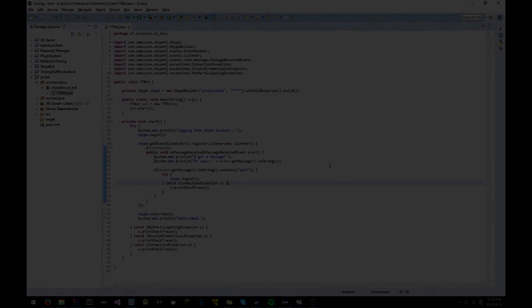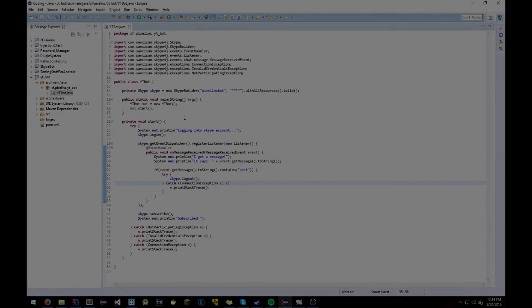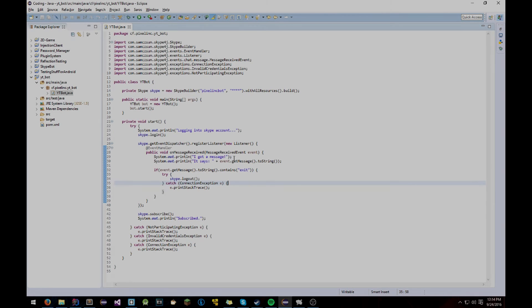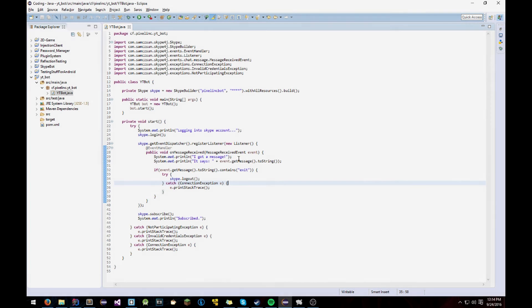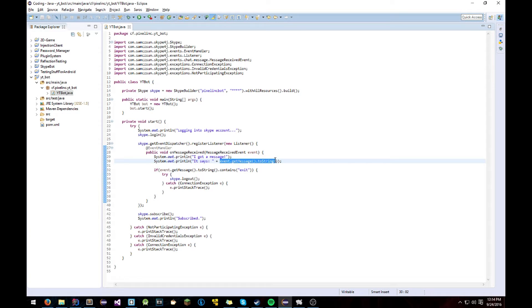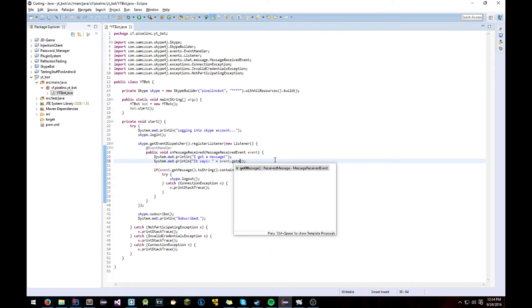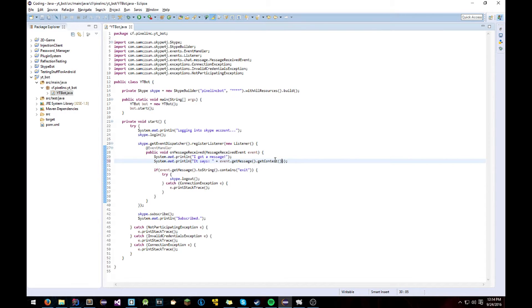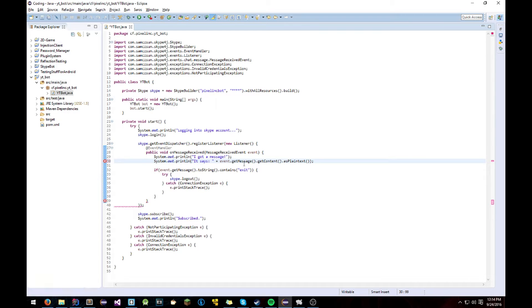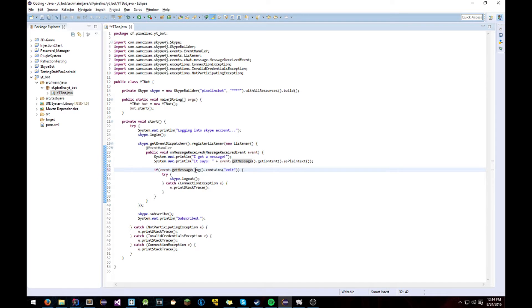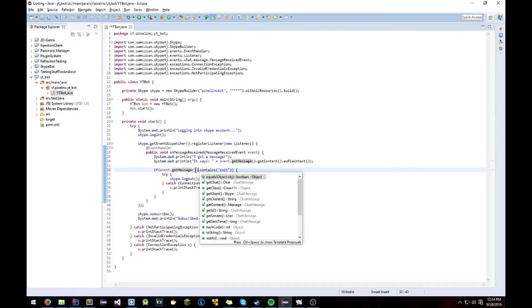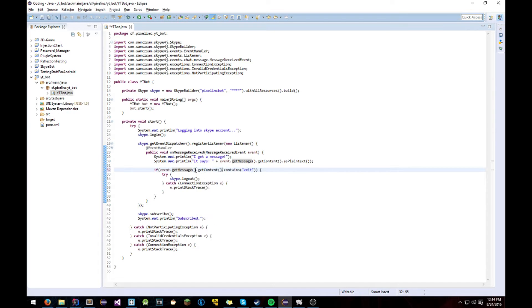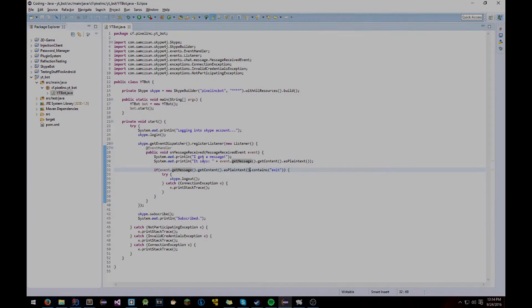Alright so one thing I forgot to mention that I didn't do right actually is this is not right. This should be event.getMessage.getContent.asPlainTextMessage in order for that to work. I forgot all about that. So just instead of toString just getContent.asPlainText. Simple.